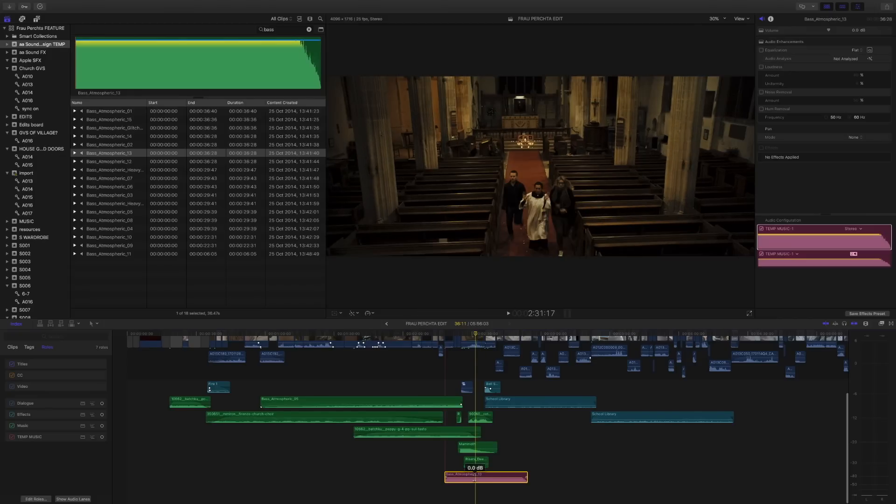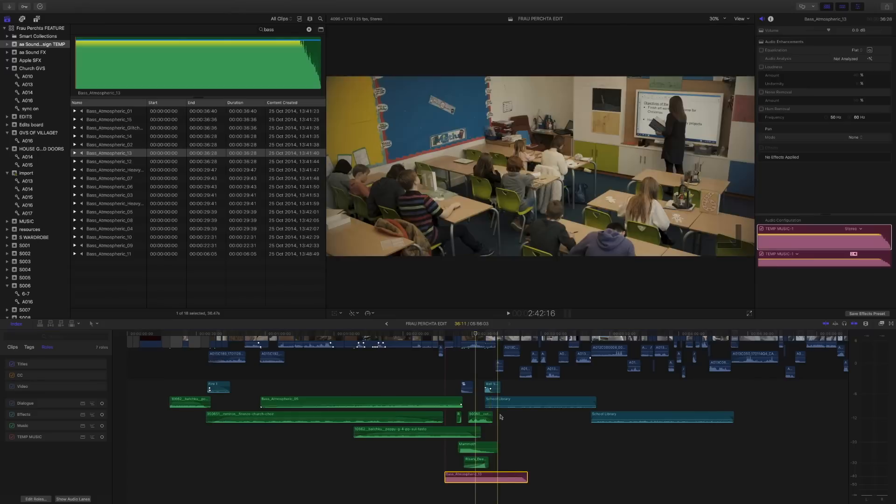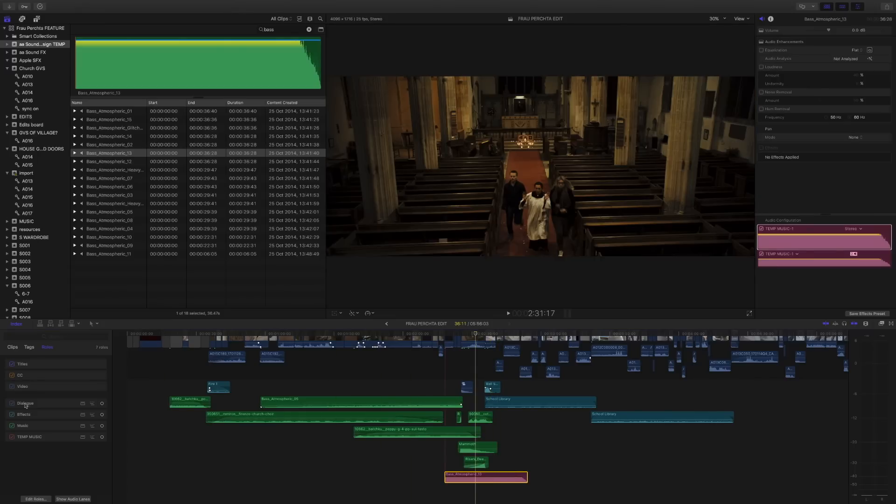Now why might it do that? Well, Final Cut will organize all your roles for you. It makes sure that nothing collides, but it also will organize things based on how they're organizing the timeline index.